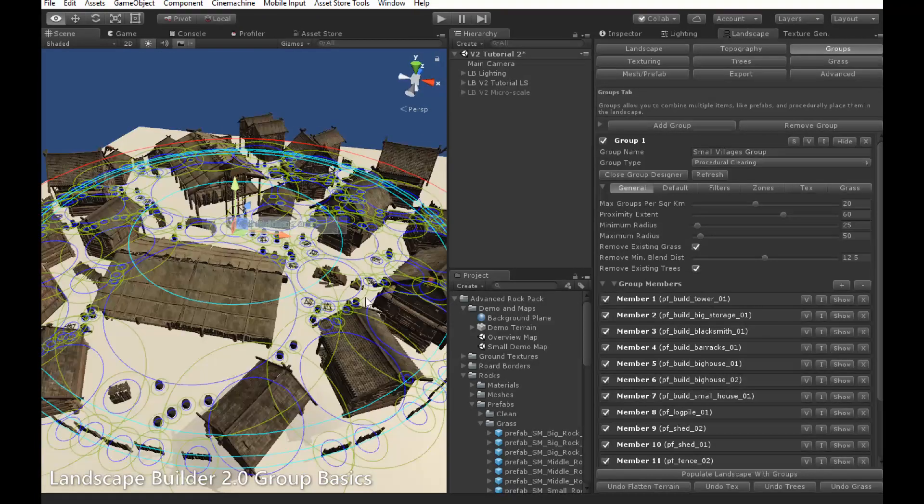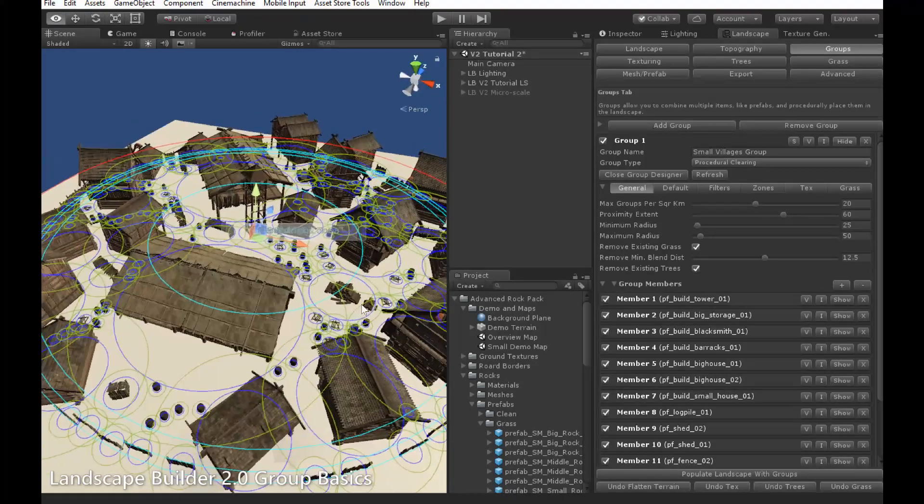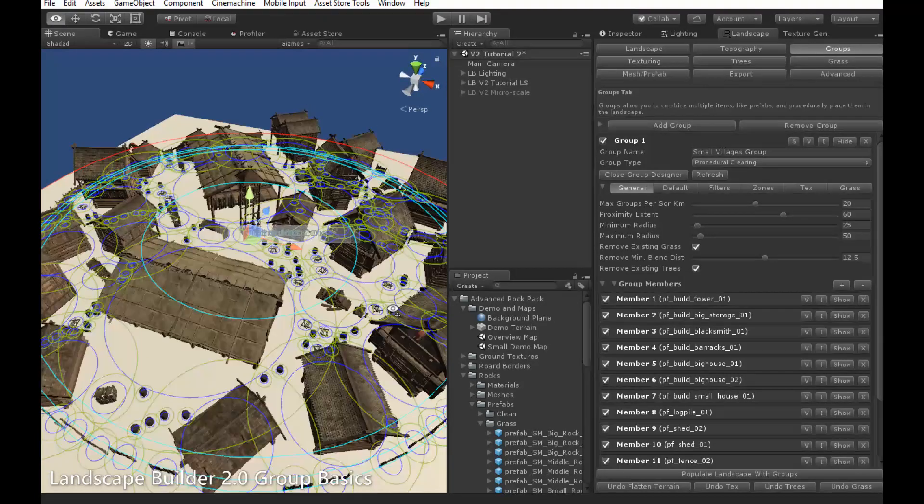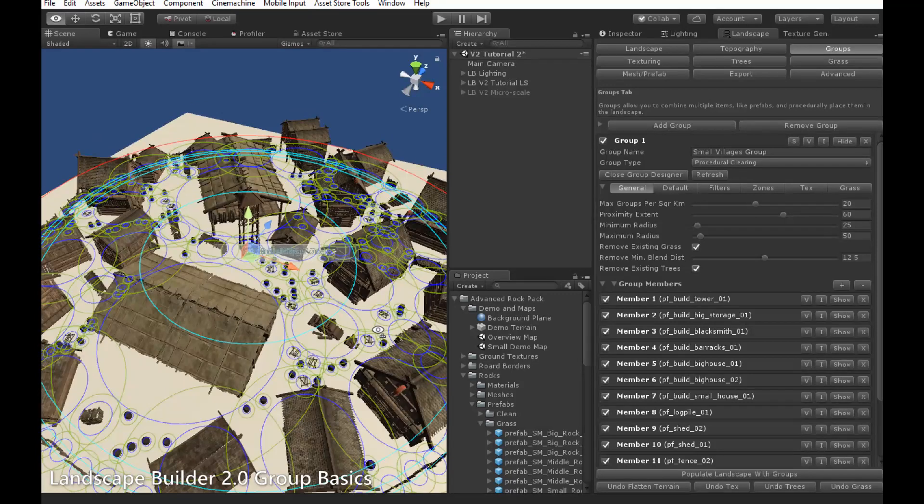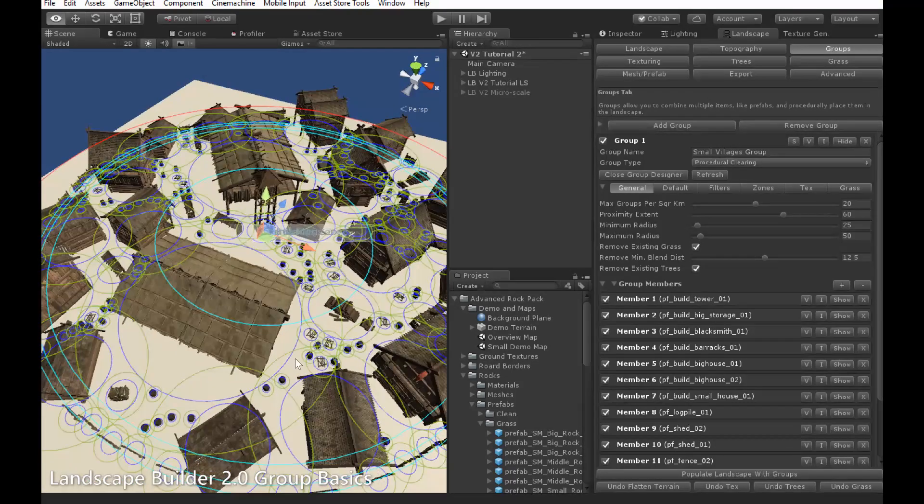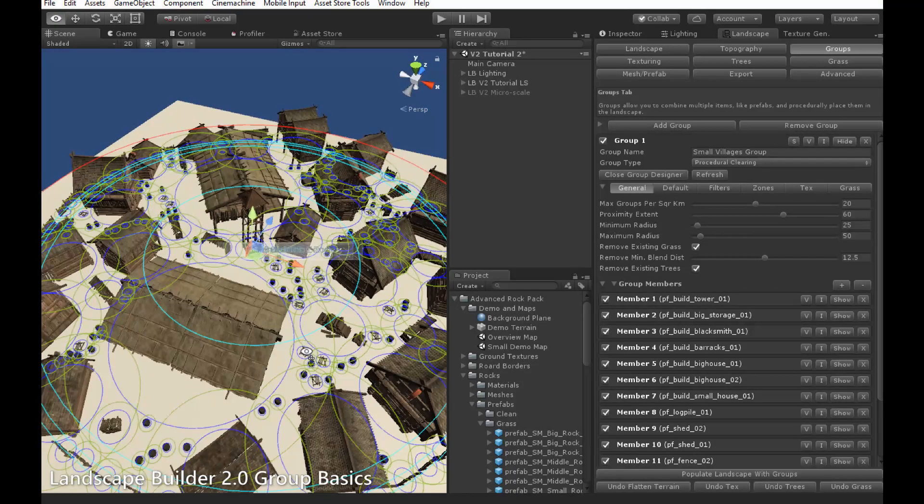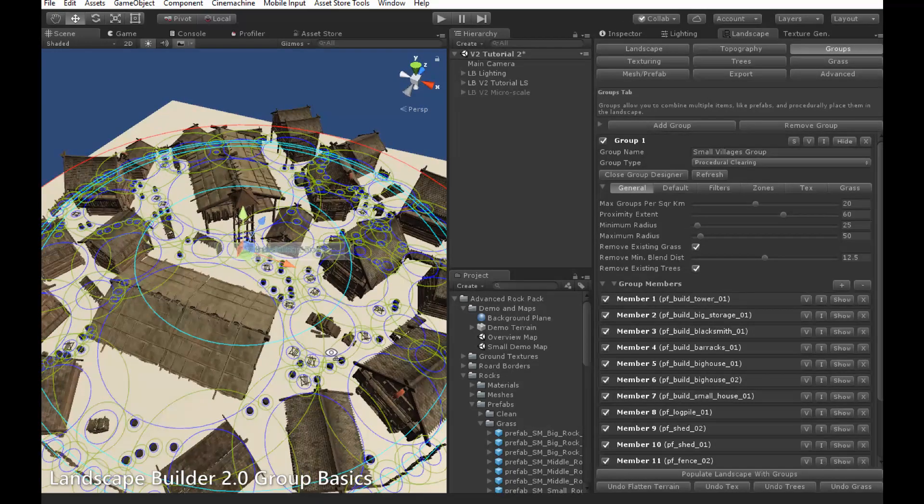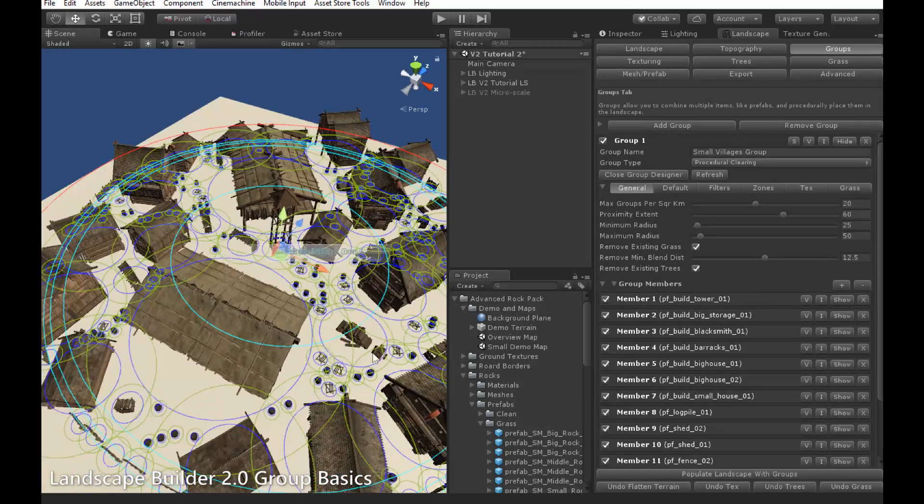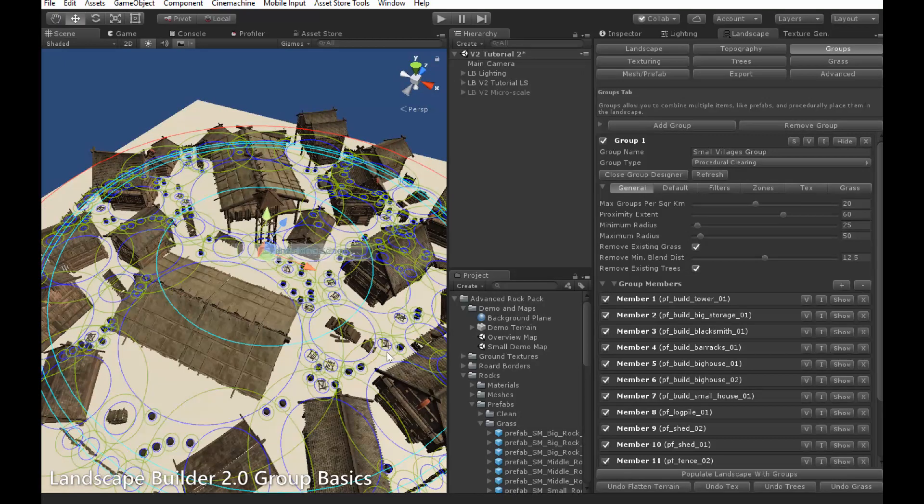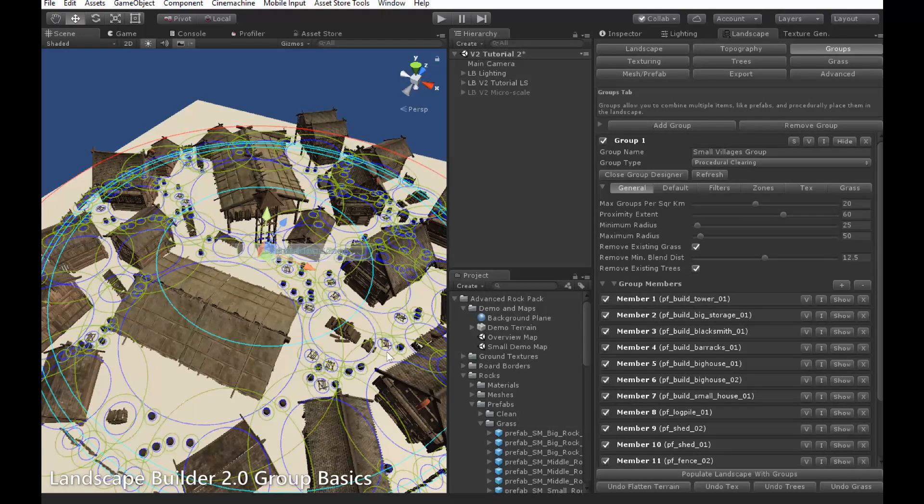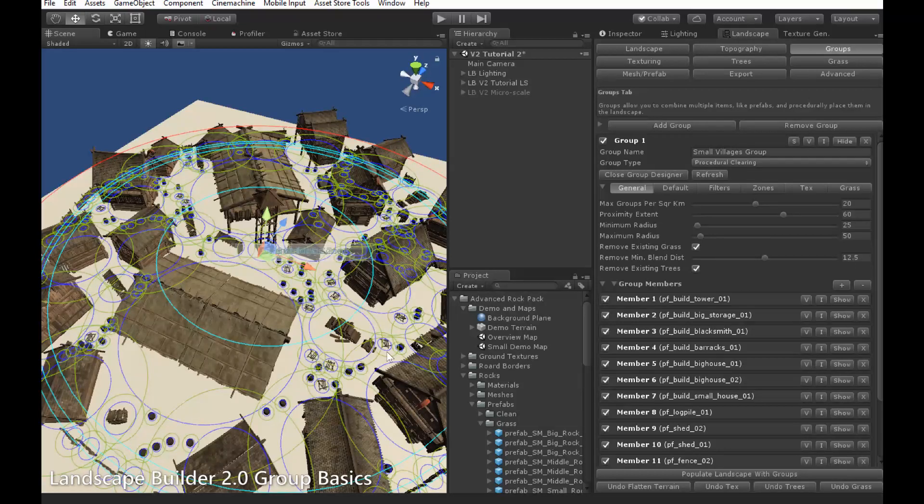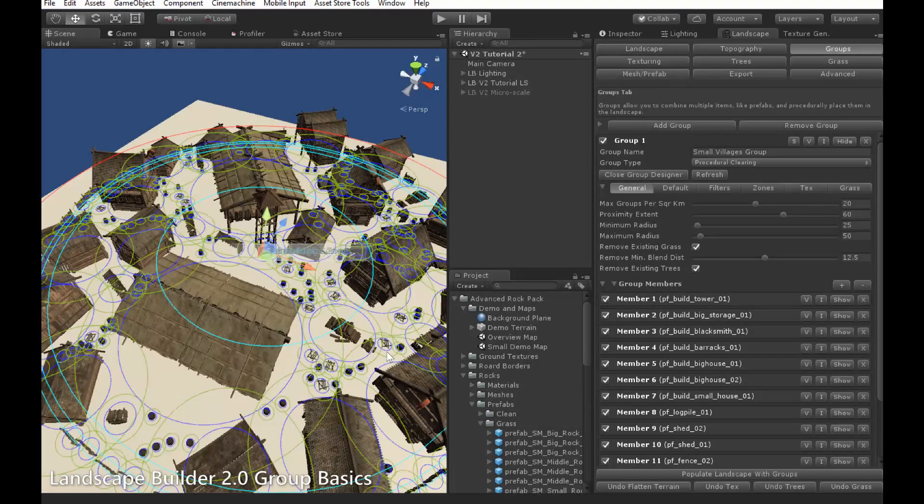When you click it, you enter the group designer, which looks like this. It shows all your objects which will be placed within the clearing, as well as a few visual aids to help you determine where they should be placed and how the rules are going to affect them. This will all be covered in a separate video. It has many features which make it easy to design clearings quickly. Let's now exit it by clicking the Close Group Designer button.